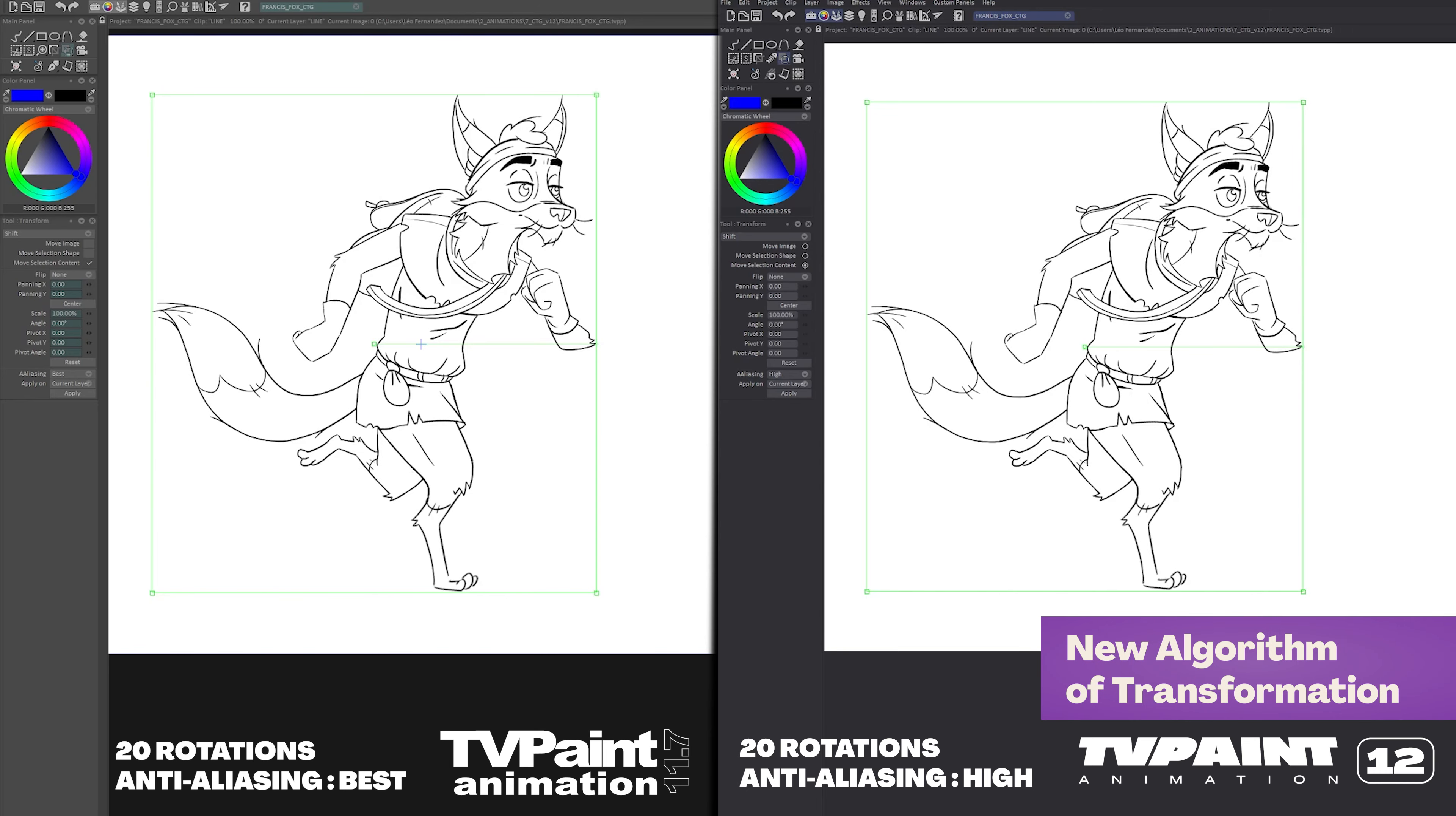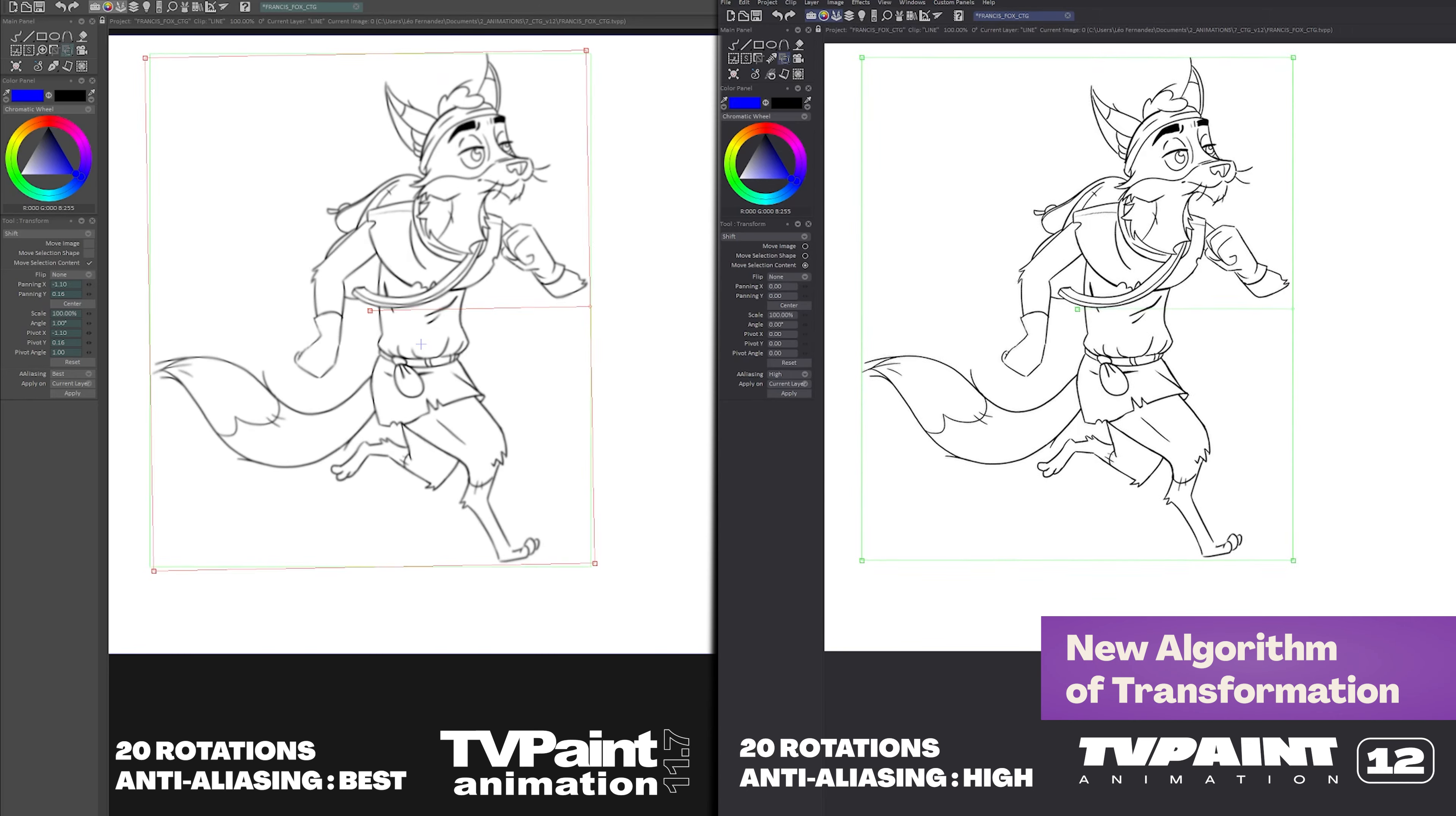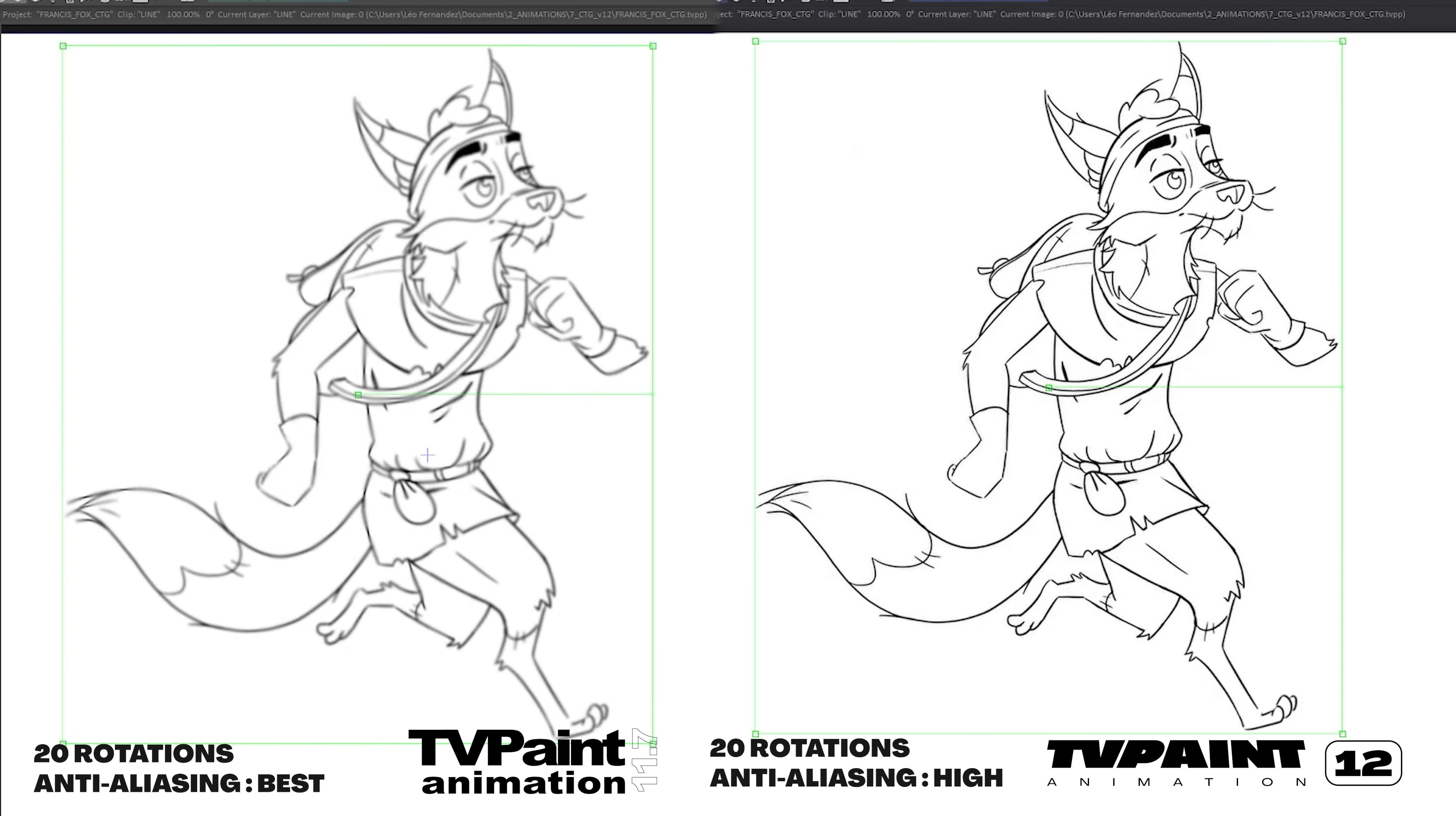We've improved our transformation quality thanks to a new algorithm. As you can see, you will have a better look after multiple transformations on your drawing.